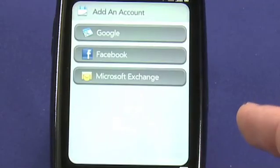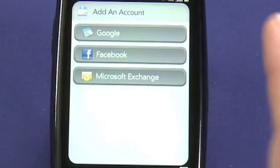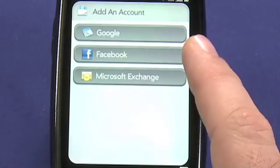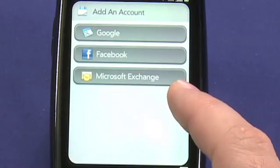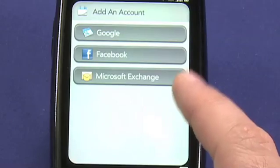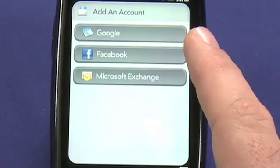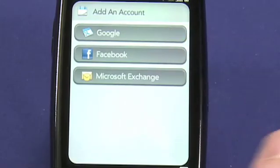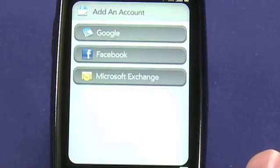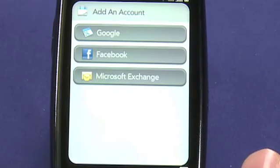The Add an Account button allows me to add a new account from Google, Facebook, or Microsoft Exchange. Google accounts are a great solution if you'd like to synchronize your Pre with a desktop computer that is also synchronizing with Google.